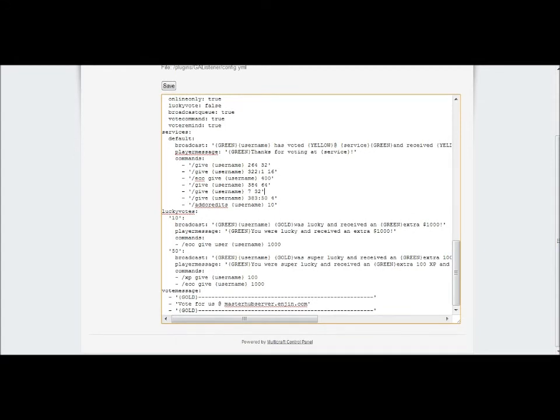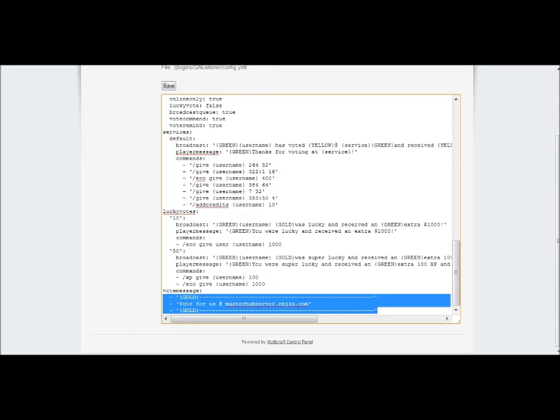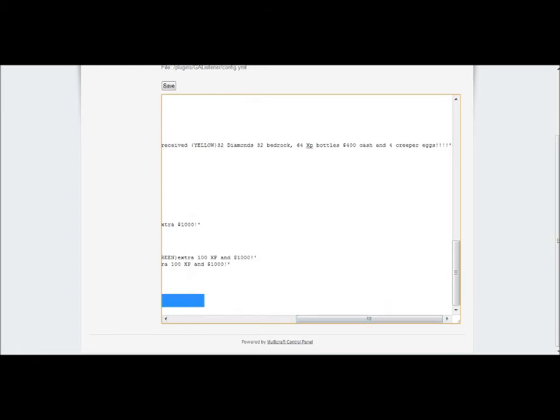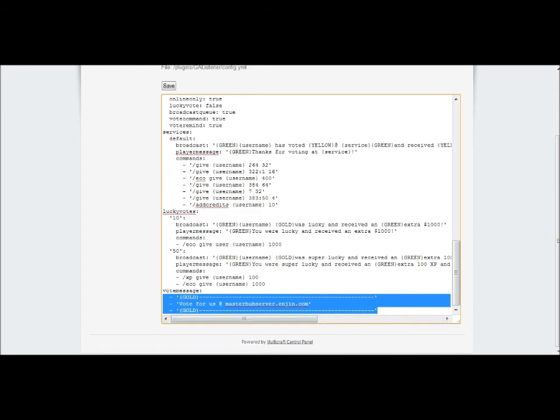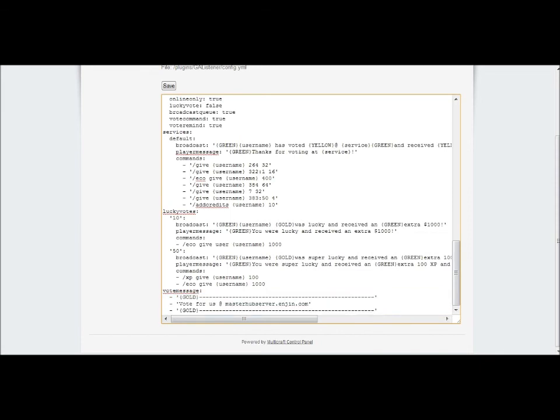And just the last little thing about this plugin: this is the message that will pop up whenever someone joins the server. It will, no matter if they're new or not, give them the link to go and vote. And if they do slash vote, this would be the link that pops up so they can click on that link.